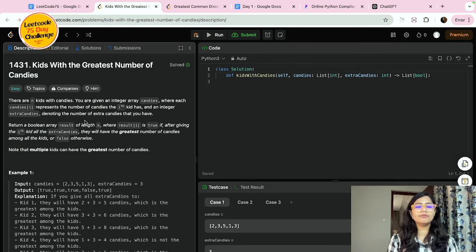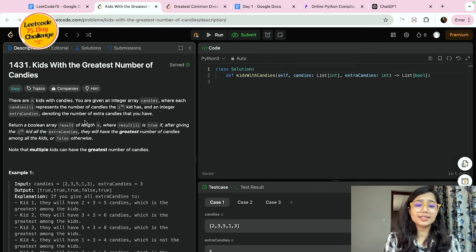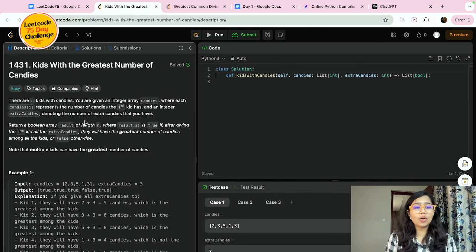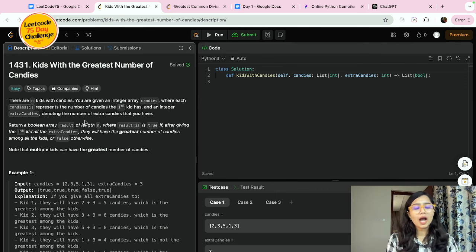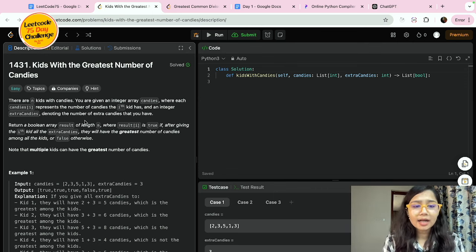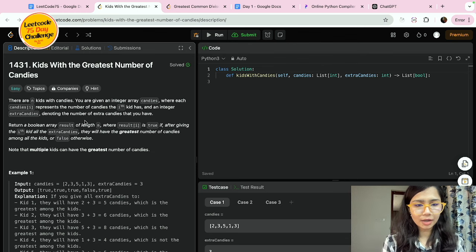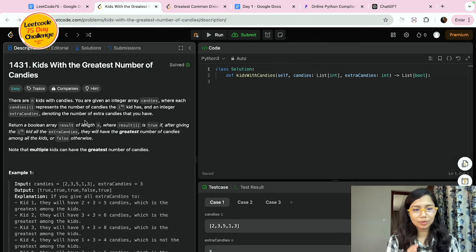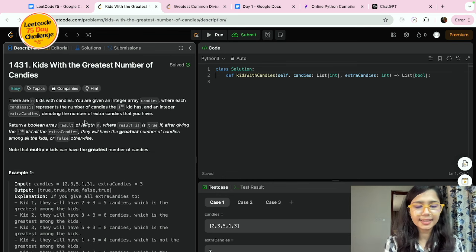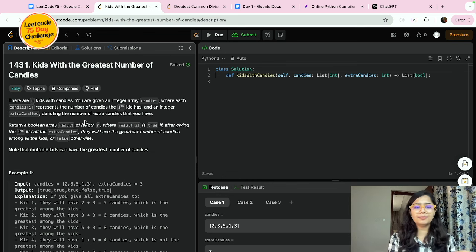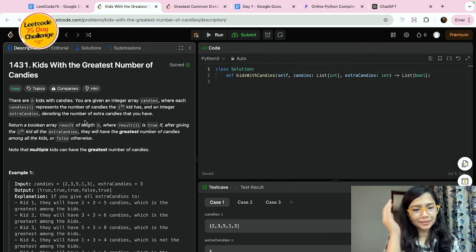Return a boolean array result of length n, where result[i] is true if after giving the i-th kid all the extra candies, they will have the greatest number of candies among all the kids. We have to print a result array with boolean values — true or false.